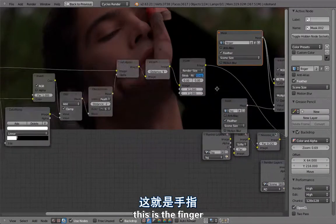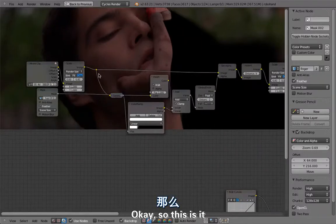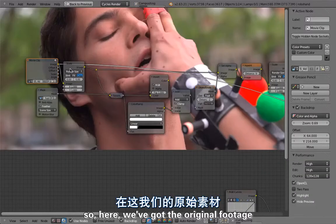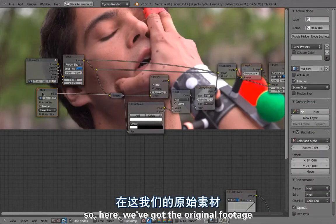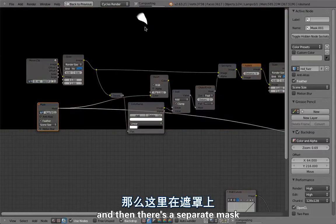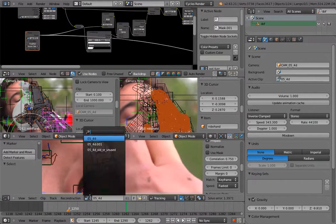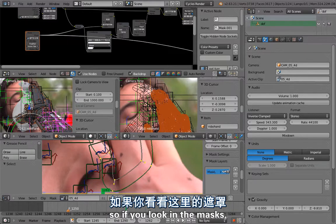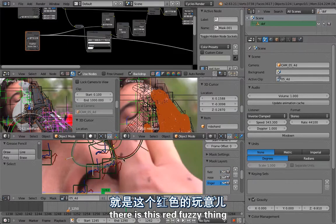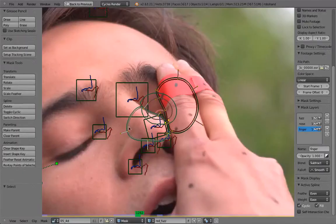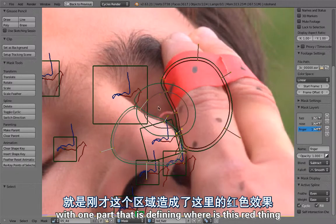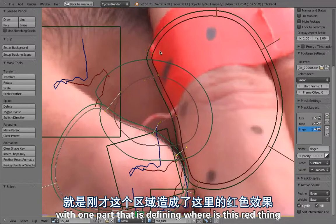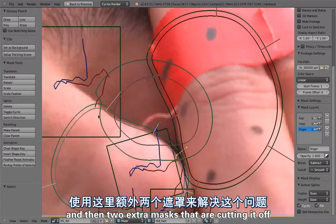Here we've got the original footage and then there is a separate mask for this fuzzy thing. If you look in the masks, there is this red fuzzy thing with one part that is defining where this red thing is, and then two extra masks that are cutting it off for boolean subtraction.